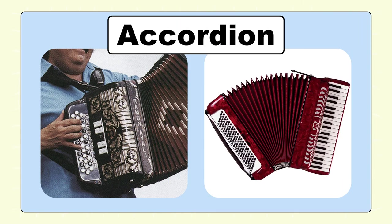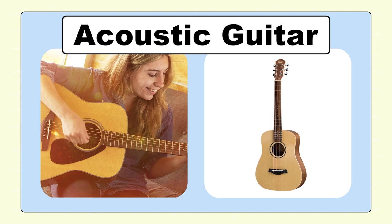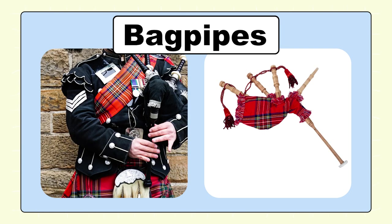Accordion, accordion. Acoustic guitar, acoustic guitar. Bagpipes, bagpipes.